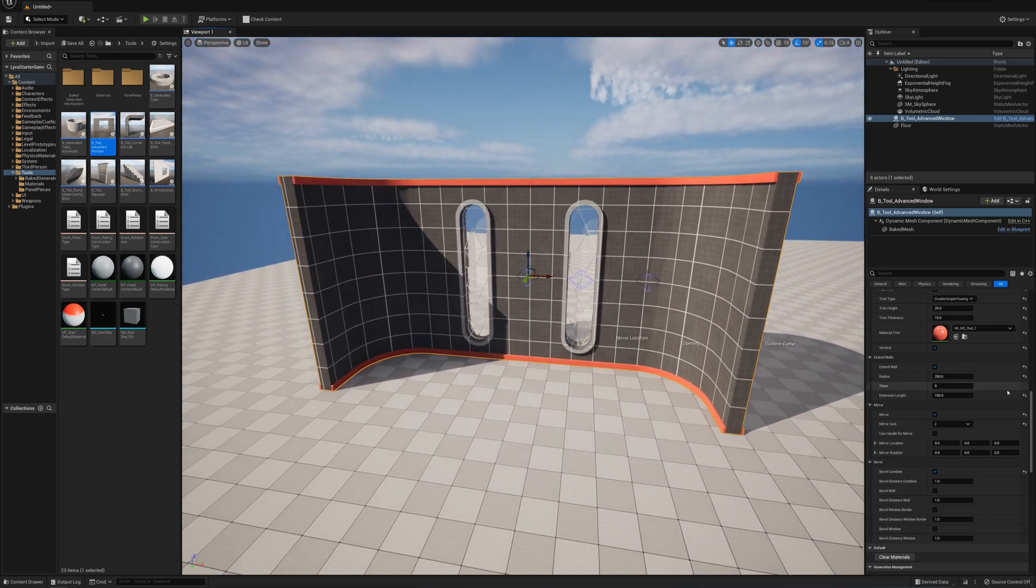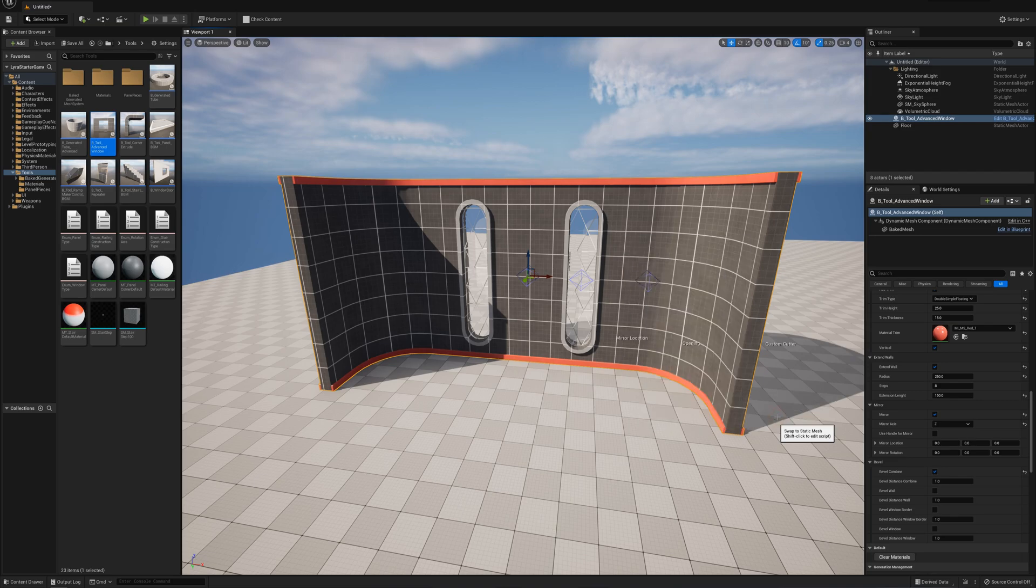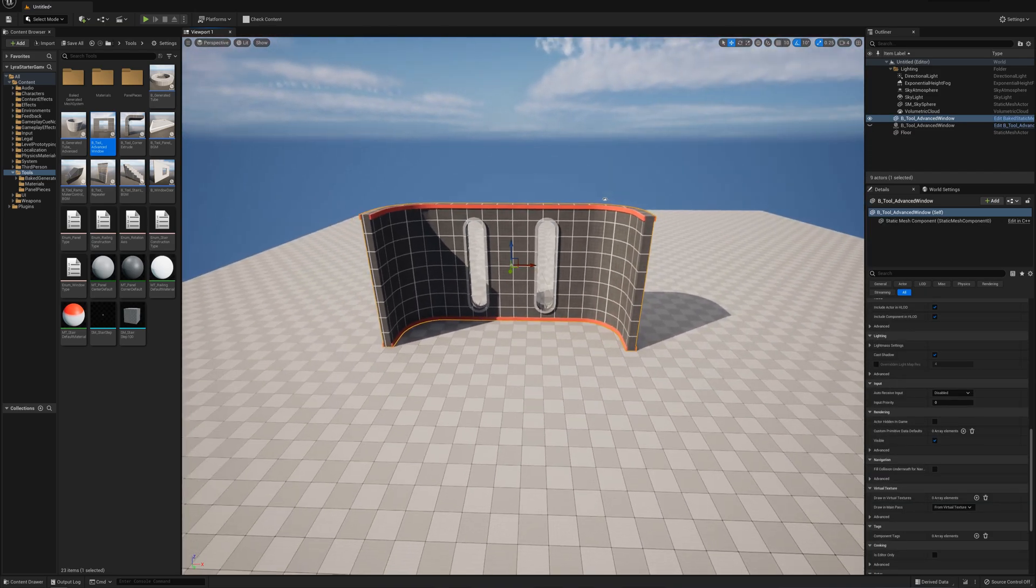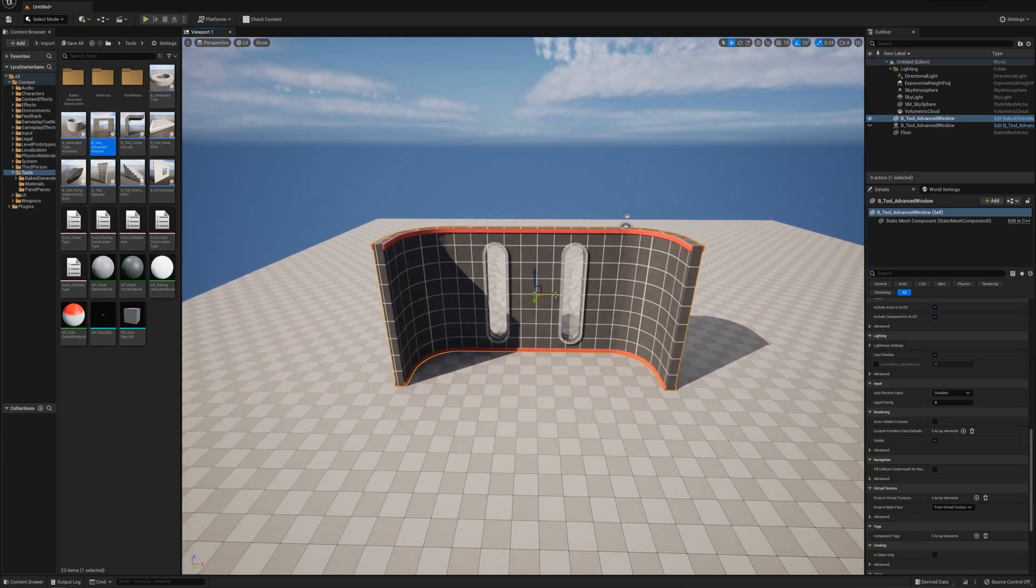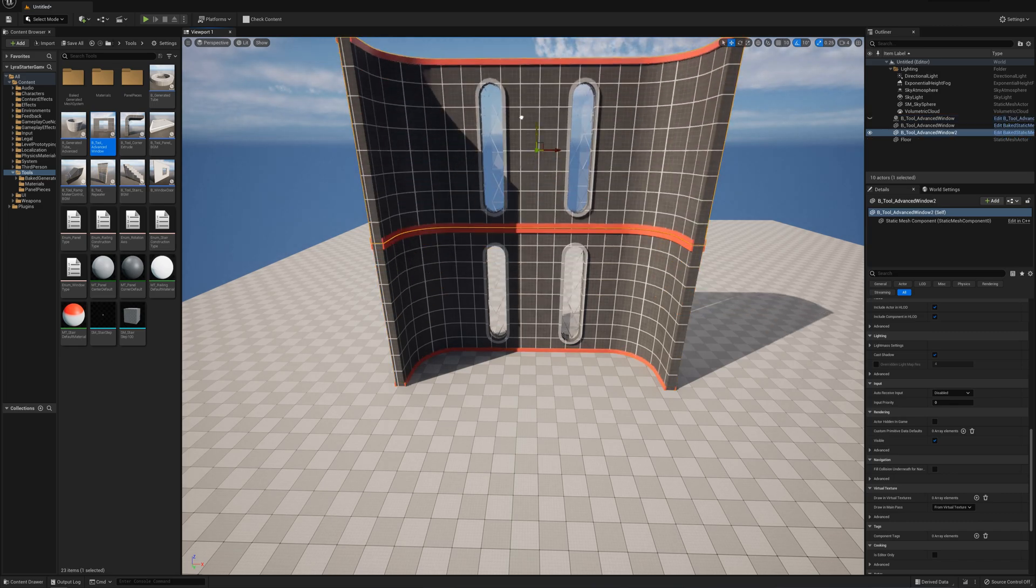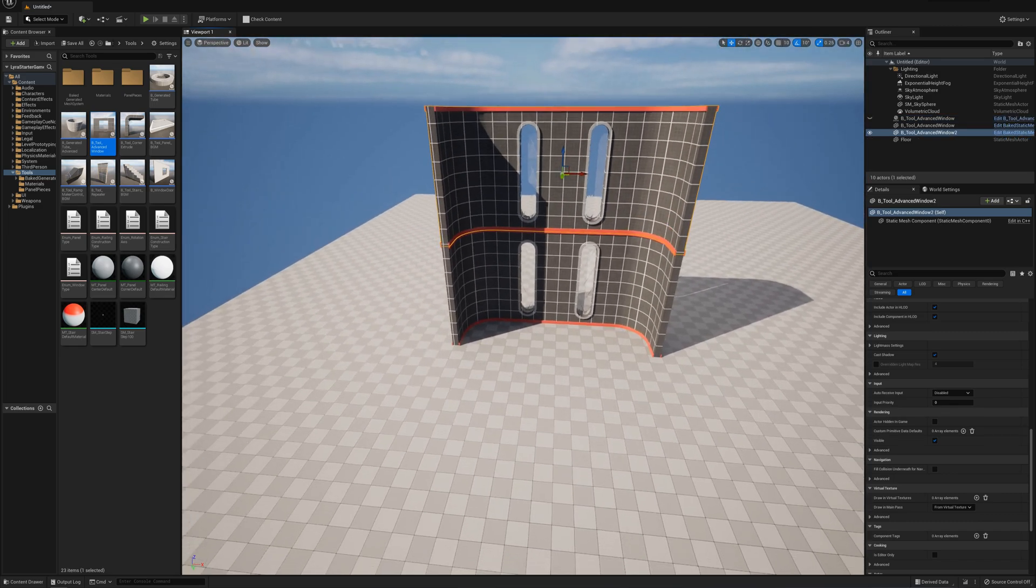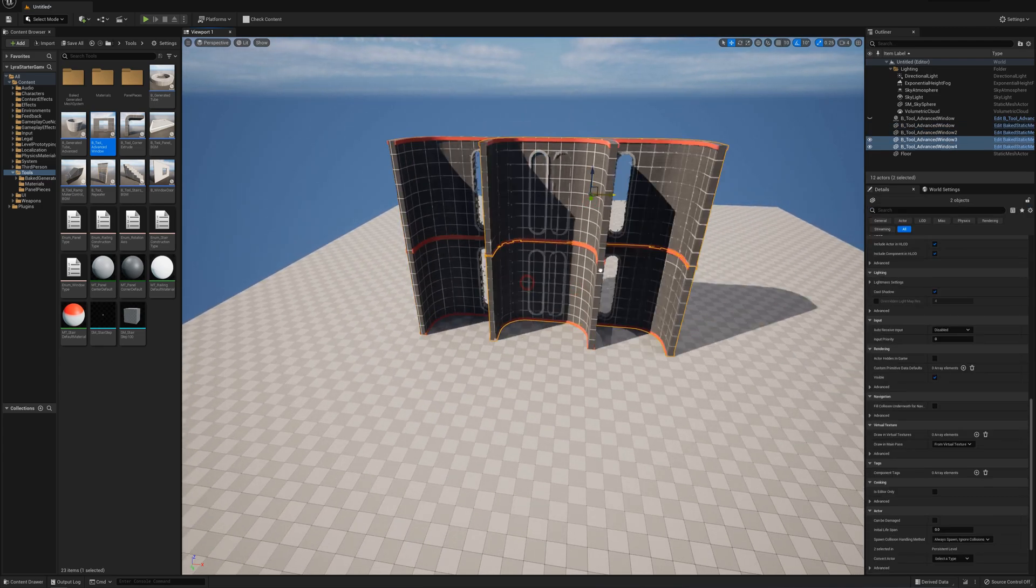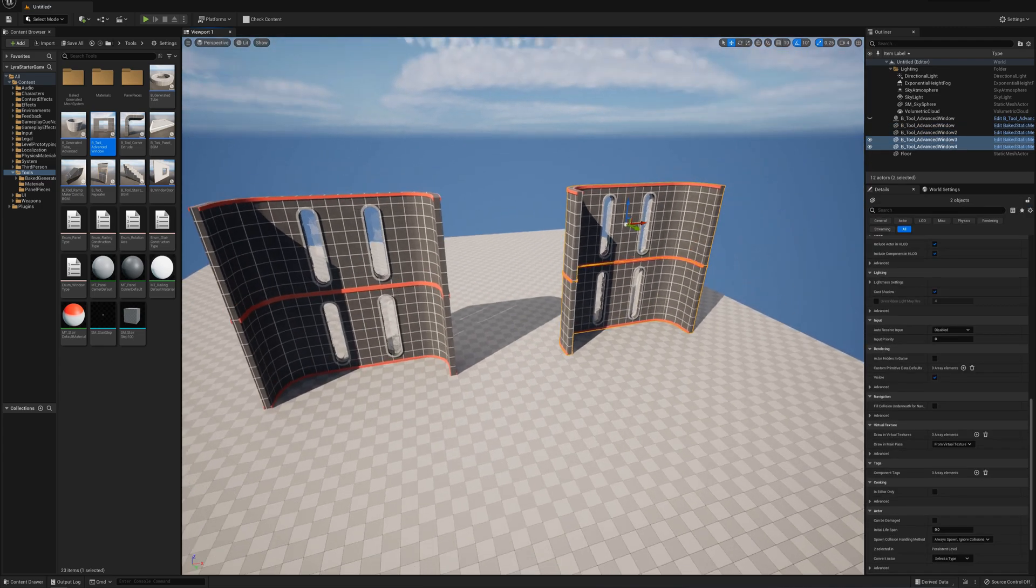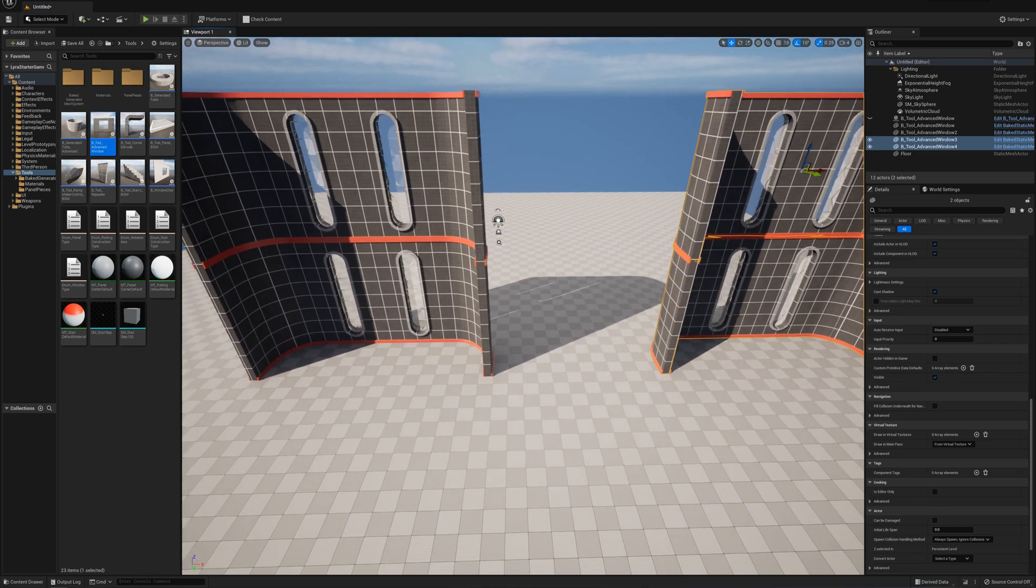When you're done with one of these tools, you right-click and say scripted actor actions and swap to static mesh. Now instead of the tool, I've got a static mesh I can work with like any other. I could hold Alt, make a copy of this and duplicate it, or grab both and make a duplicate. You can start kitting out a level like this.